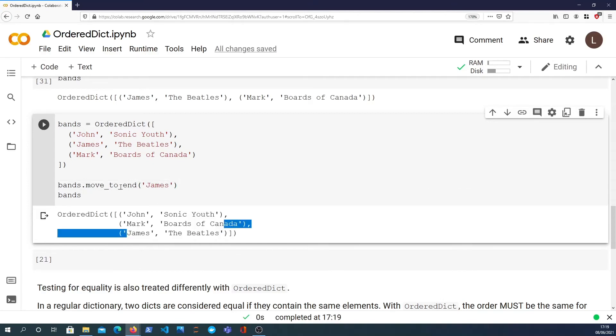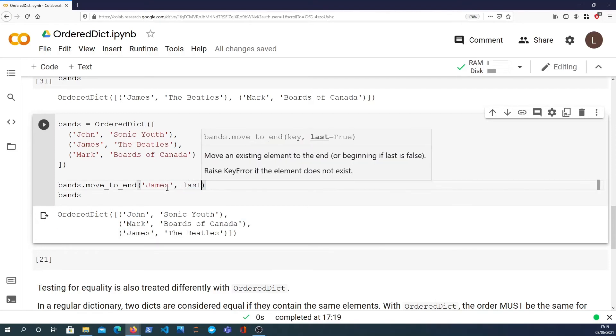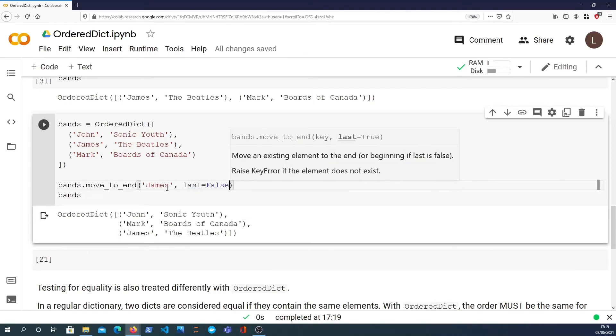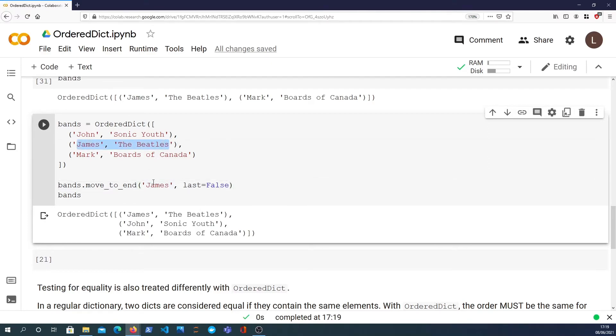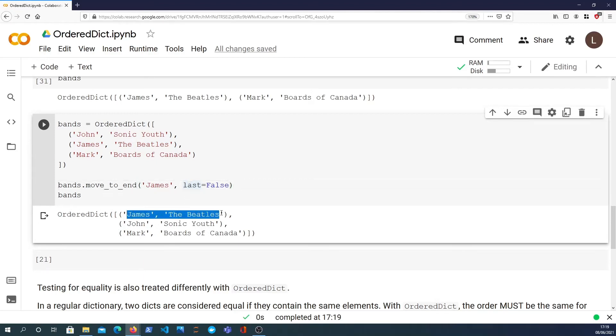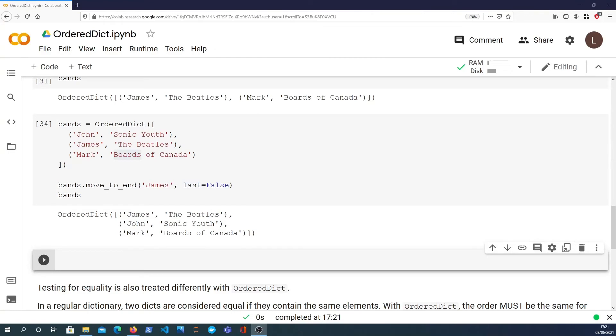The move_to_end function is useful - you can reorder the elements in a dictionary and you can pass last equals False to actually move it to the beginning. So I'm taking James which was in the middle and I'm saying move it to the end, but I'm actually passing last equals False which makes that method become like move to the beginning essentially, and James moves to the beginning of the ordered dictionary.